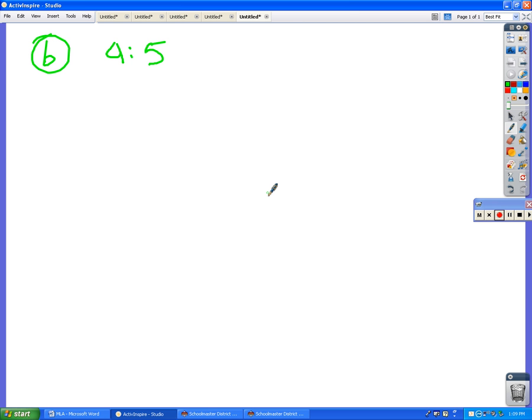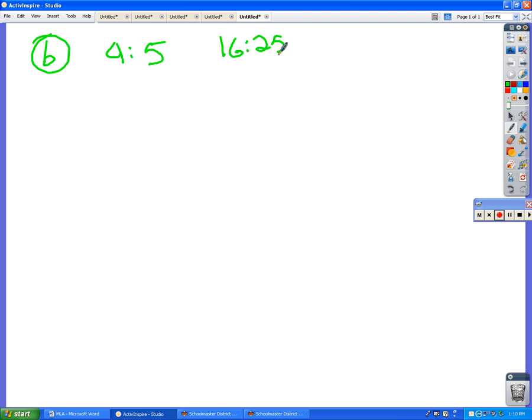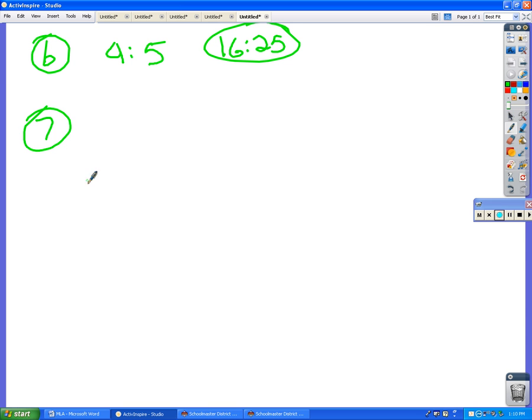If you know the ratio of the sides, or in this case the mid-segments, and you want the ratio of the areas, what do you do to those numbers? Square. Yes, square them both. So since four squared is sixteen and five squared is twenty-five, the ratio of their areas will be sixteen to twenty-five. That makes way more sense.